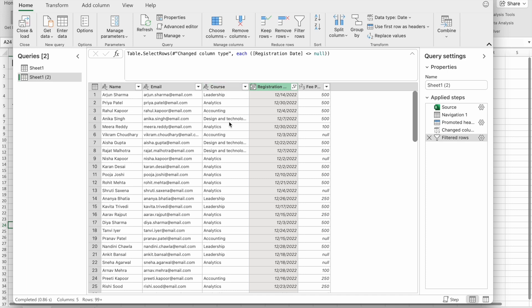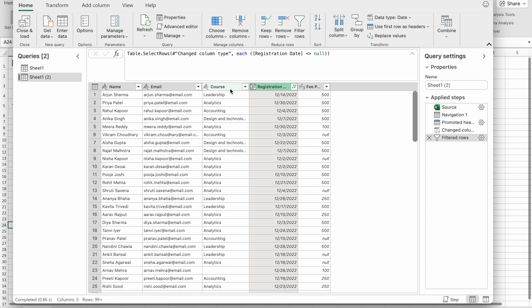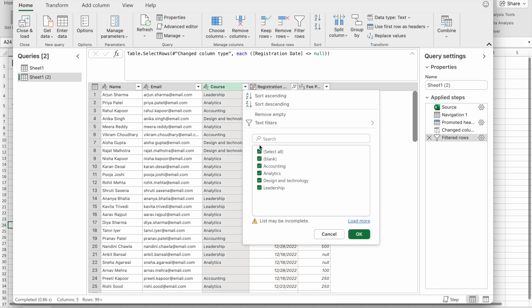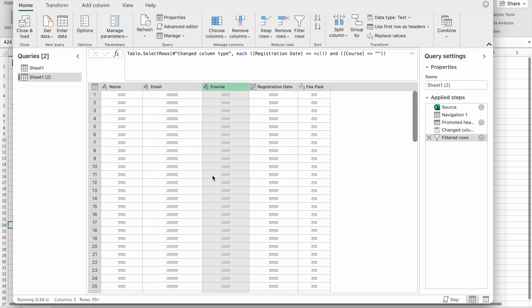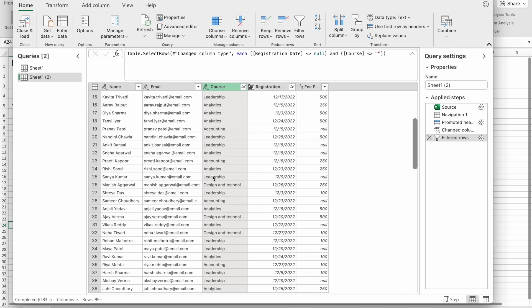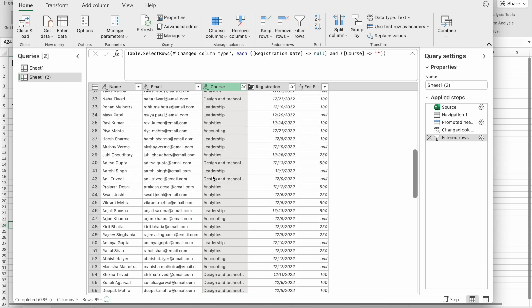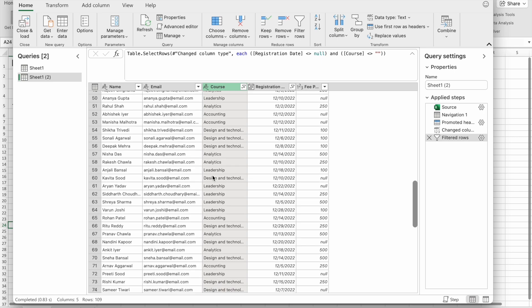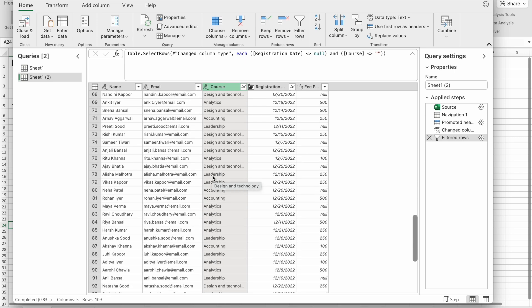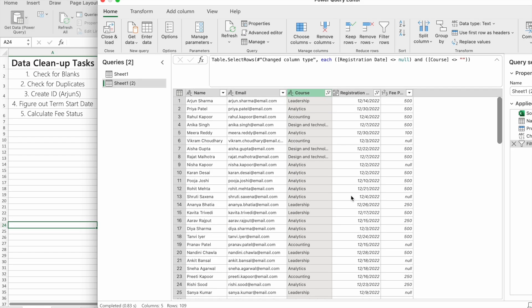From the Course column, I'm going to click on the filter. Here also I'm going to uncheck blank cells, then click OK. Now you can see all the null values and blank cells got removed.